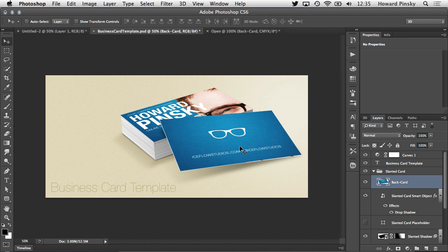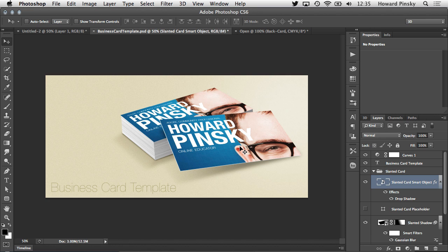Now let's look at the smarter way using smart objects. That joke sounded better in my head. Anyways, as I said earlier, the business card layer is a smart object.